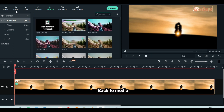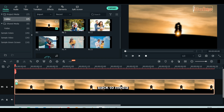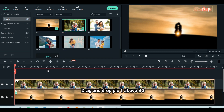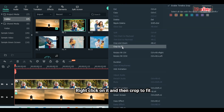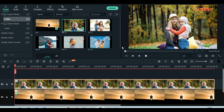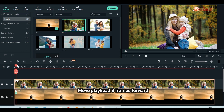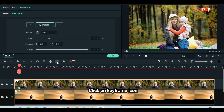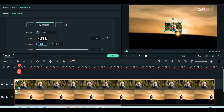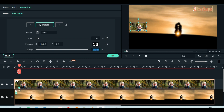Back to media. Drag and drop picture 1 to the timeline above the background. Right click on it and then crop to fit. Move playhead 3 frames forward. Click on keyframe icon. Scale down to 18. Set position X to minus 210. Reduce opacity to 50.